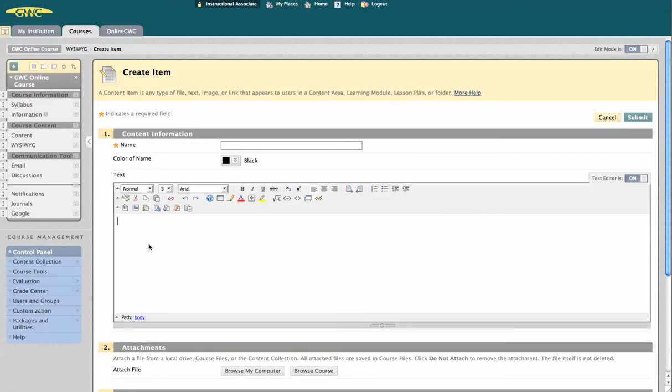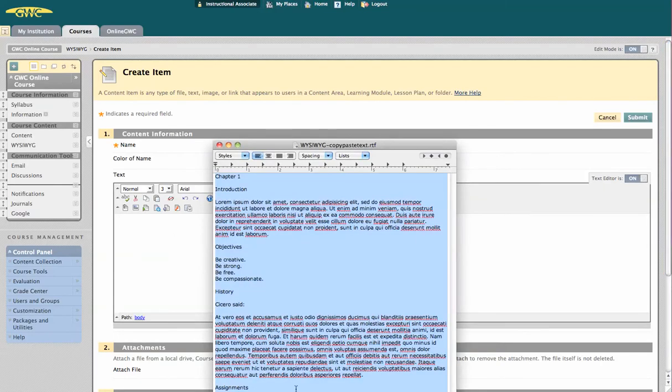First, you can type some text directly in here, or you can copy-paste something, which is what I'm going to do.